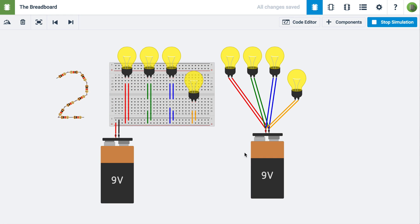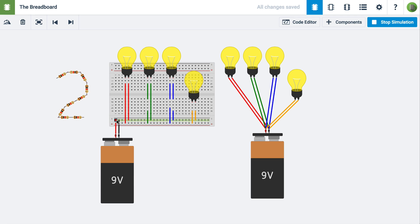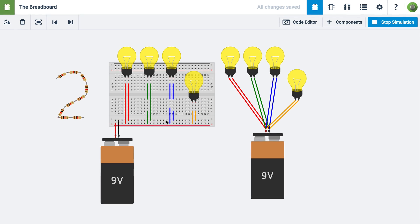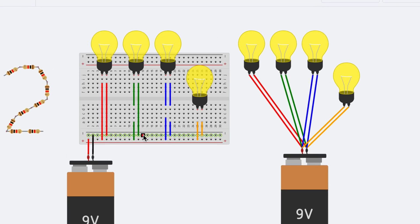In this example, the 9-volt battery is connected to four light bulbs in parallel, and on the left, the 9-volt battery is connected to a breadboard, which is connected to four light bulbs in parallel. These circuits are identical, except that one uses a breadboard.